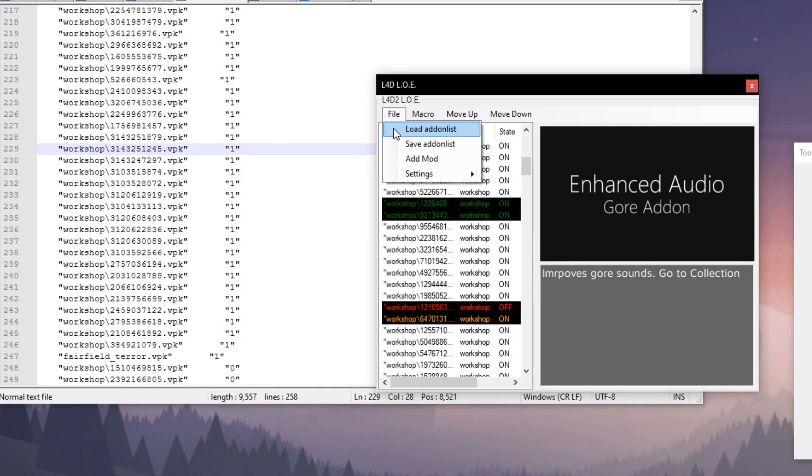Or I'm sorry, that's when you're saving. So I guess don't save your add-on list while Left 4 Dead 2 is loading its add-on cycle.